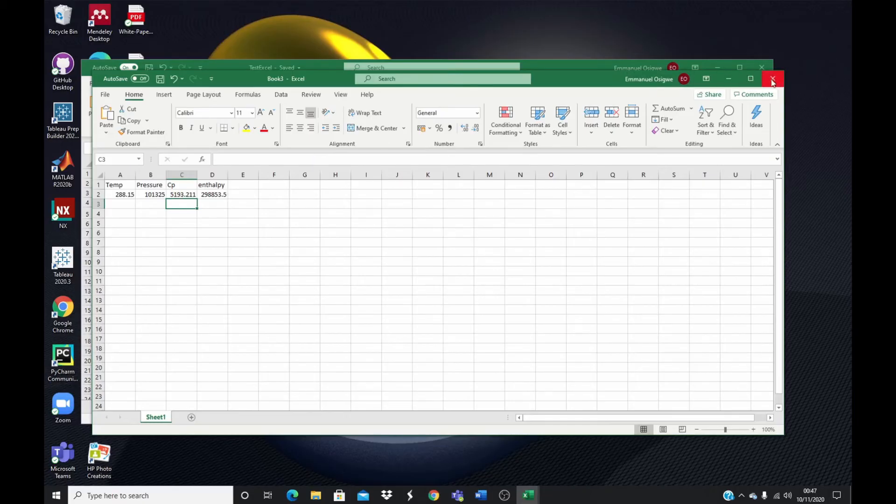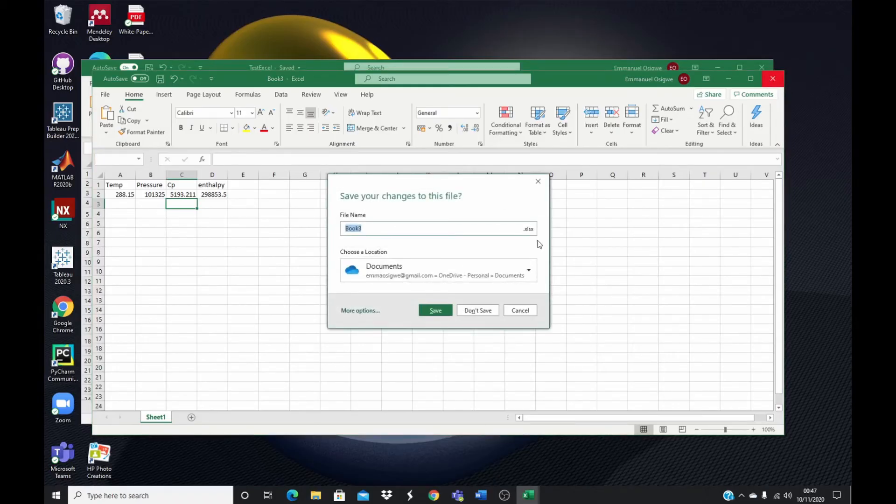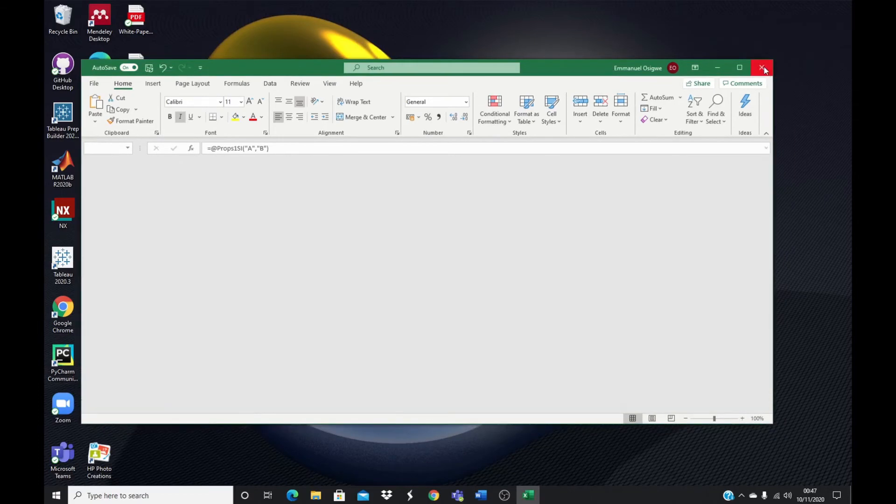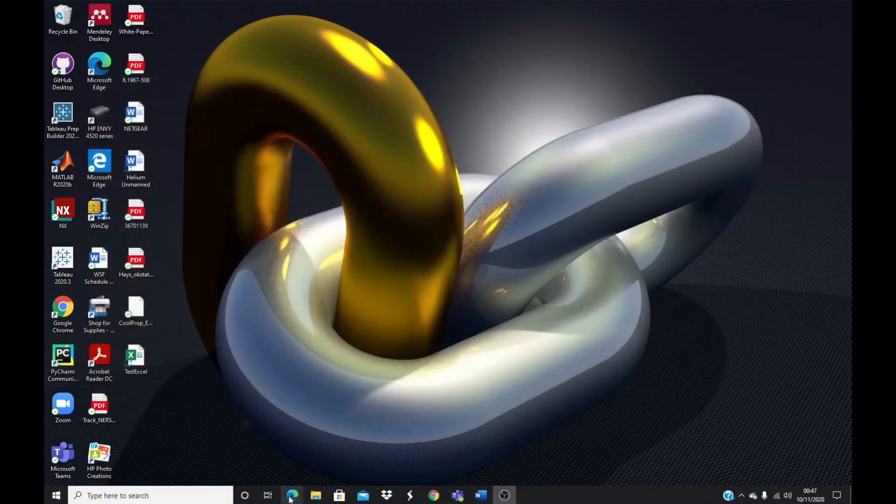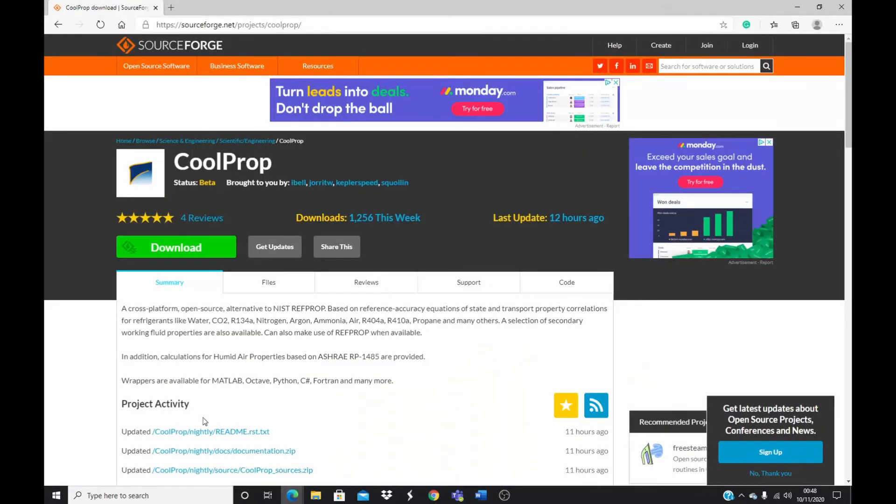The second method, I will just show you quickly. I'm not a fan of the second method because it's a bit complicated to use that method. But I'm going to show you quickly. I will close this. Don't save. I'll close this. And then the second method, you go back to your browser where you have your CoolProp.